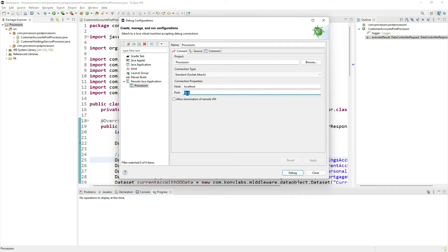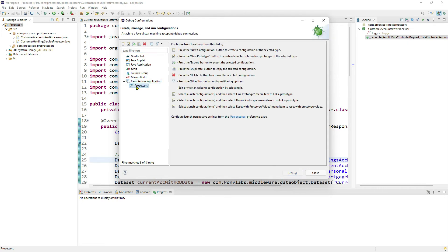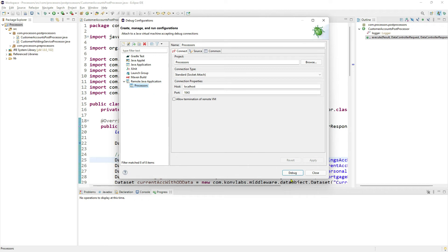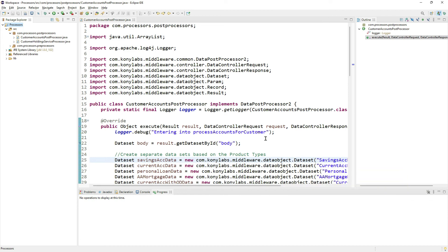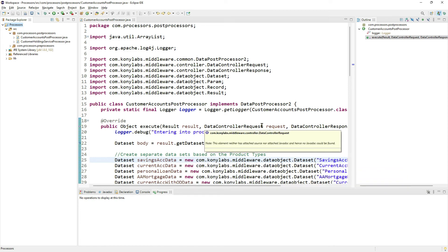Remember, this port number is the same as the port number we added to the Java options inside the Catalina.bat file in the Tomcat instance where Fabric is running. We use the same port number and localhost because Fabric is running on the same machine. Once you have created this configuration under remote Java application, select it and click on debug. This makes Eclipse connect to the Tomcat instance inside which Fabric is running.